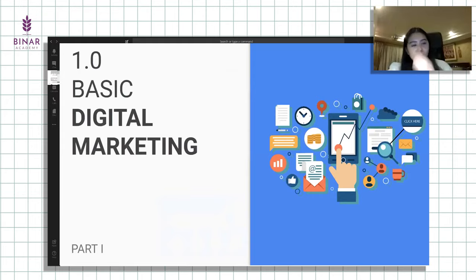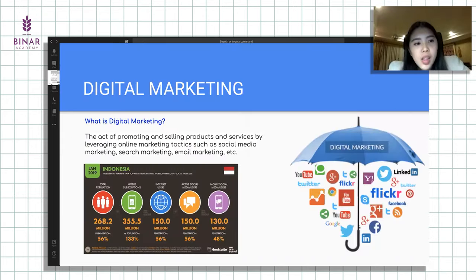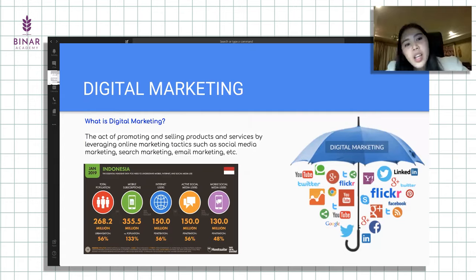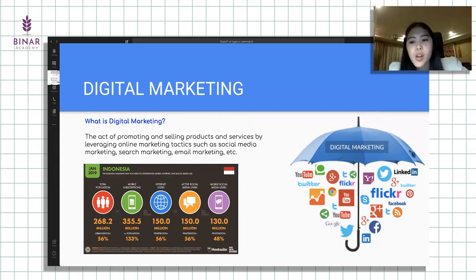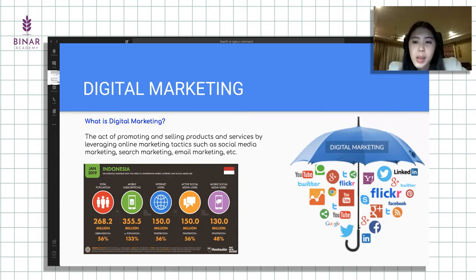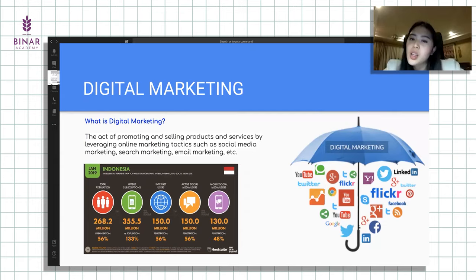Kita langsung ke basic digital marketing. Digital marketing itu apa? Basically, ini salah satu platform untuk kita mempromosikan dan juga untuk menjual produk maupun jasa lewat online platform, baik itu social media marketing, atau search marketing, email marketing. Jadi kalau bisa dilihat dari gambar, digital marketing itu cakupannya luas. Channel-channel platform, logo-logonya ada YouTube, Google, Twitter, Facebook, Yahoo, Bing, dan lain-lain.